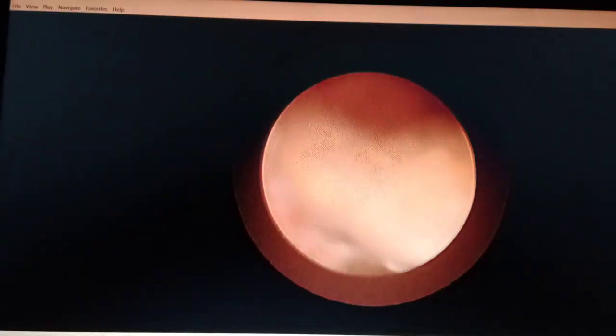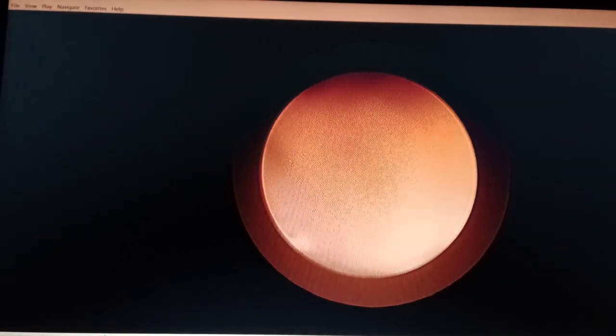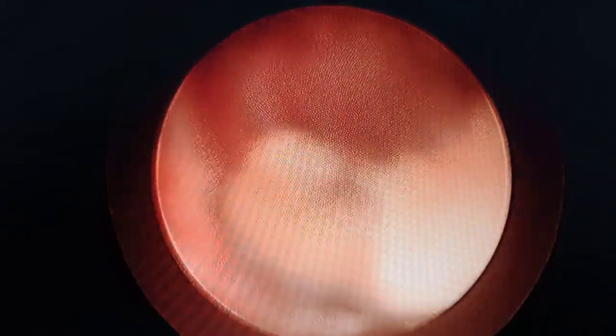The pneumatic lithotriptor has some disadvantages over laser — usually the fragments while breaking tend to go upwards — but it still manages. Now here you can see we have created a small space and we are working over the left ureterovesical area; hydrodissection is doing its part.